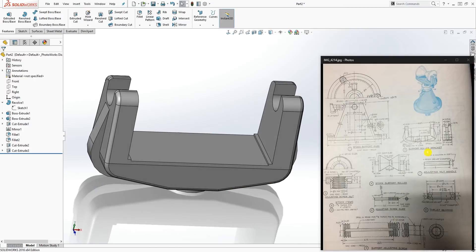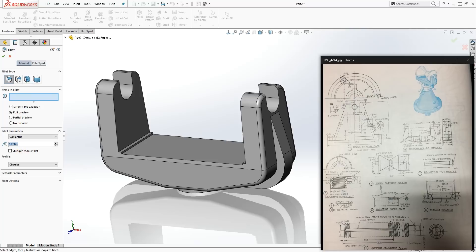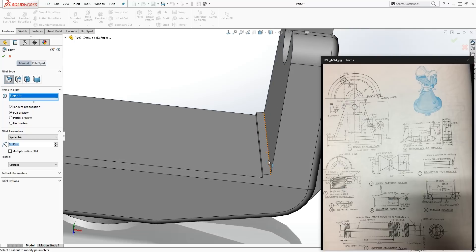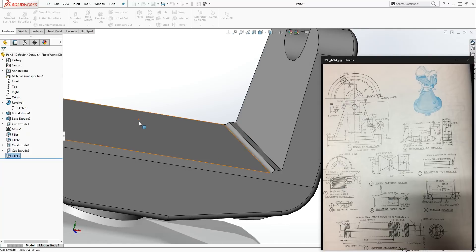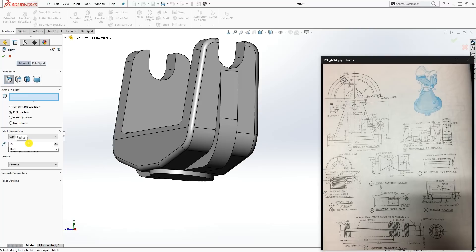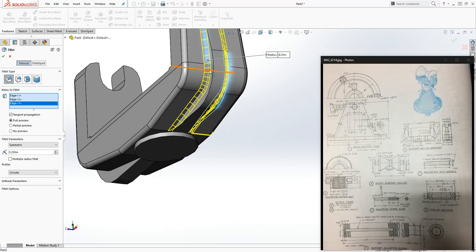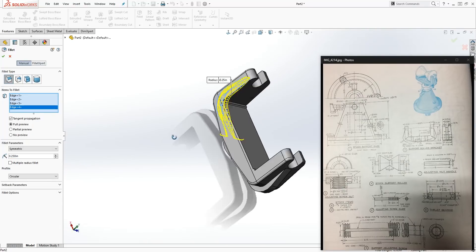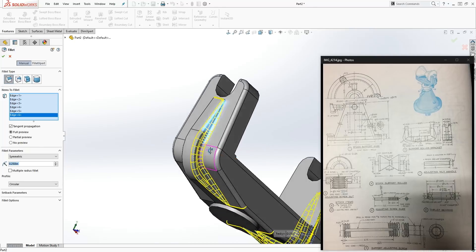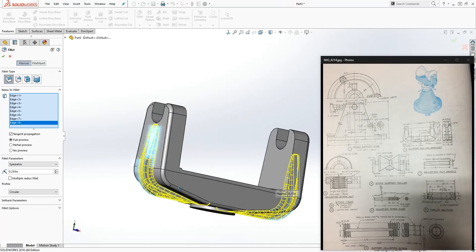Add a fillet here — the size isn't given on the drawing, but I'm using 0.125. Check with your instructor. Click this bottom edge and this bottom edge and click OK. On the back side there's also a fillet — I believe it's 0.25. Feature > Fillet 0.25, select this edge, that edge, that edge, this edge, this edge, this edge, and the same on the other side. Click OK.